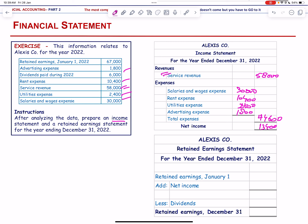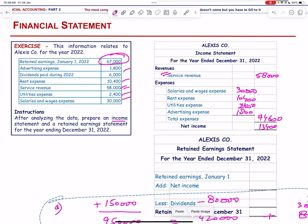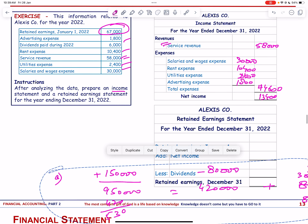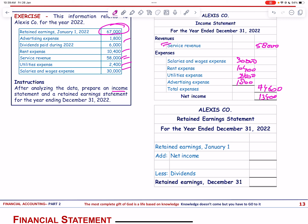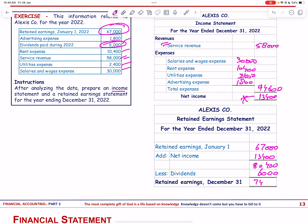We prepare the retained earnings statement. Beginning retained earnings = 67,000. Add net income of 13,400 → subtotal 80,400. Subtract dividend paid of 6,000. Ending retained earnings = 74,400.